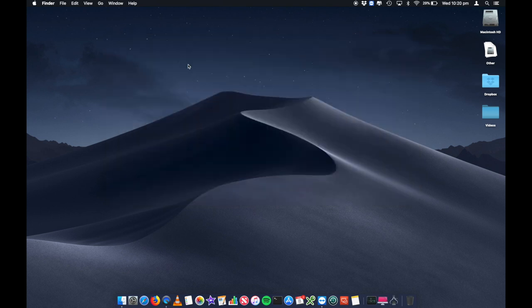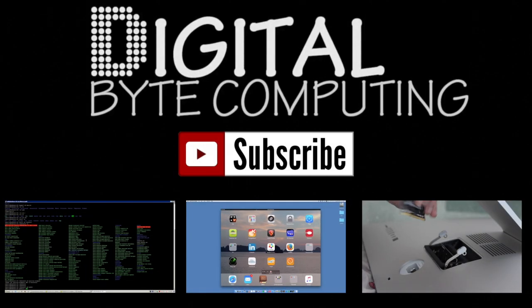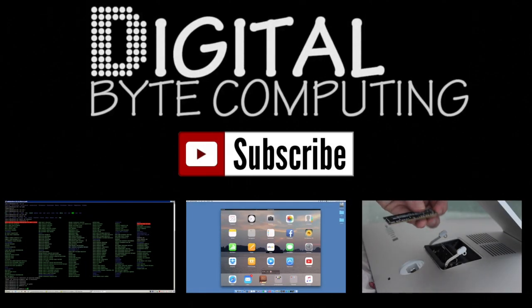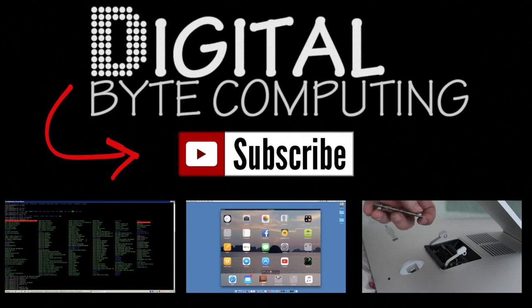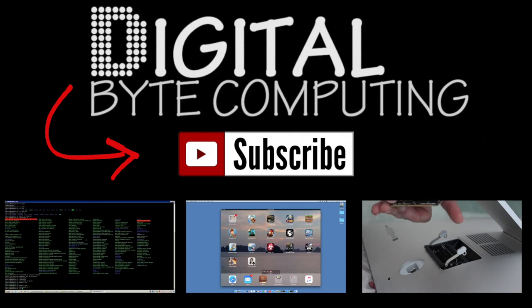Like my video, comment below, subscribe to my channel, and I hope you found this video helpful and we will talk to you next time. If you found that video helpful, please like it and subscribe to my channel, Digital by Computing, just on the button there for more videos.